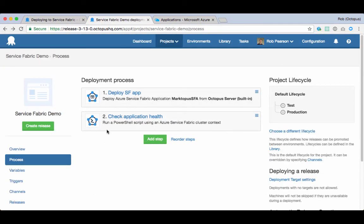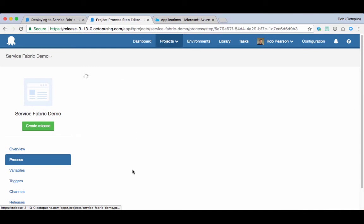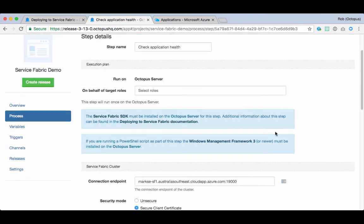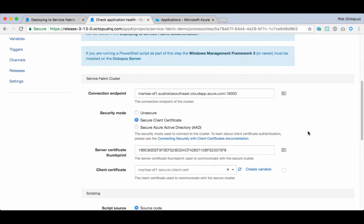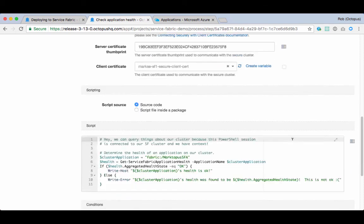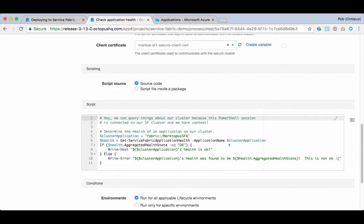If I jump back, the second step is to execute a Service Fabric PowerShell script that simply checks the health of my application. Again, this includes the details of my Service Fabric cluster and a simple PowerShell script.